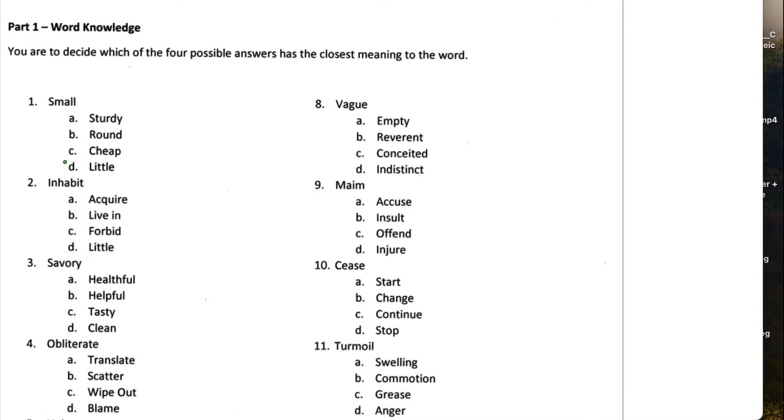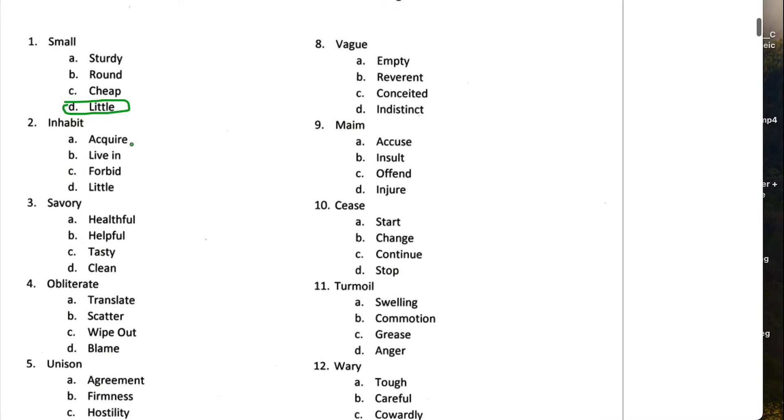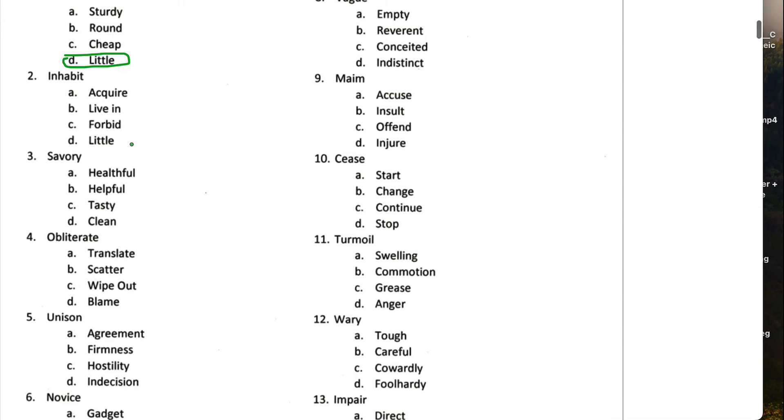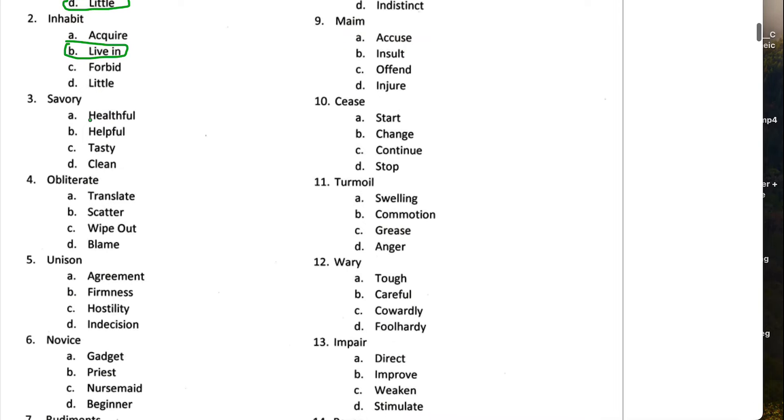Let me pick a pencil and pen here. Number two, inhabit means to live in. Savory typically has to do with taste.